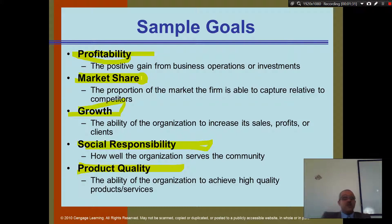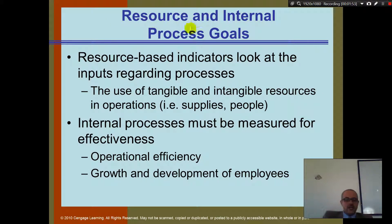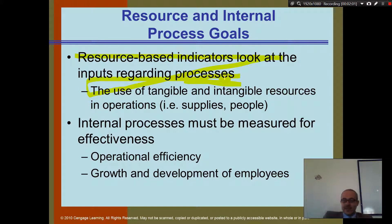You want to look at profitability, which includes financial statements and return on investment. You want to look at growth — are your people learning? And you also want to see product quality: availability, and whether you can achieve a higher level of service or product quality. Here we also have resources and internal process goals.